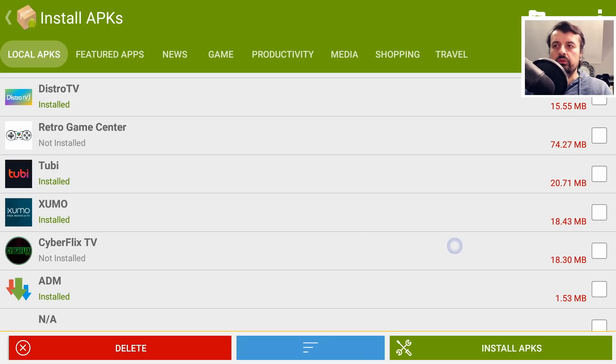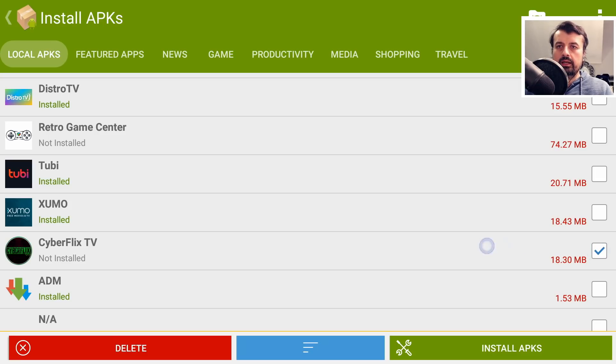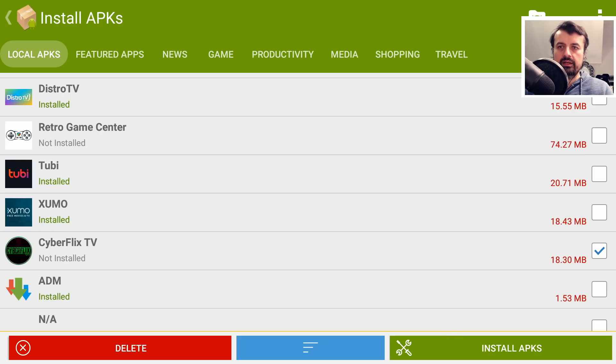And lastly, I want to install this application here, let's click on that. So we've selected three applications on my Fire Stick. I can now go down here and click on Install APKs. Let's do that now.